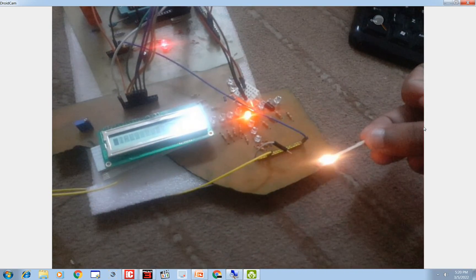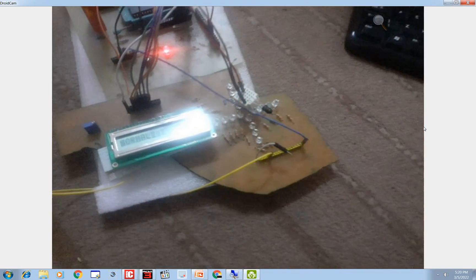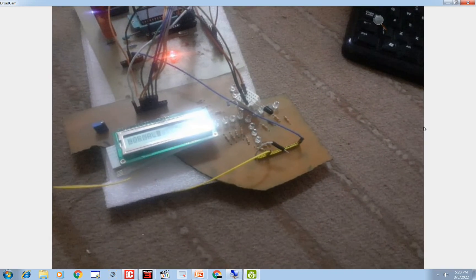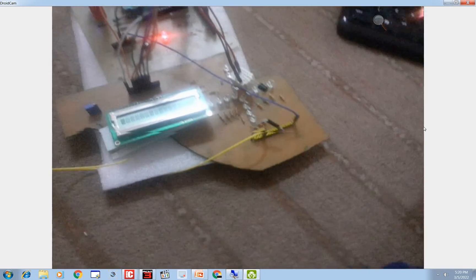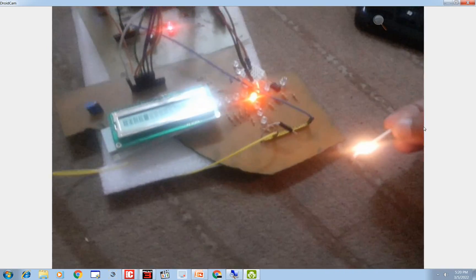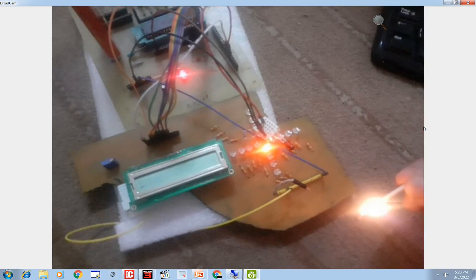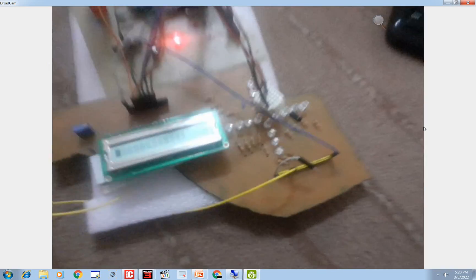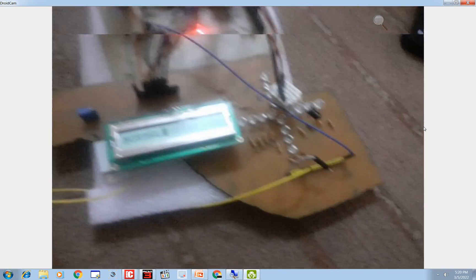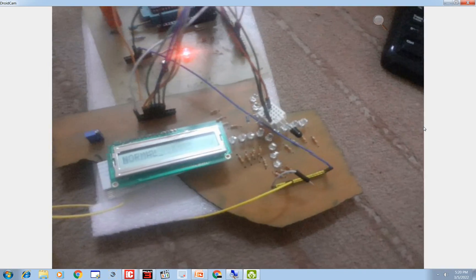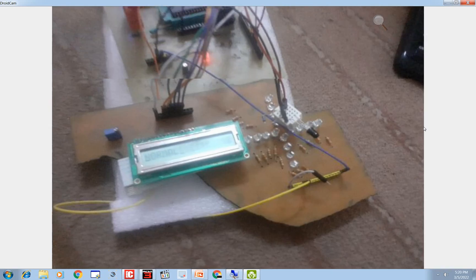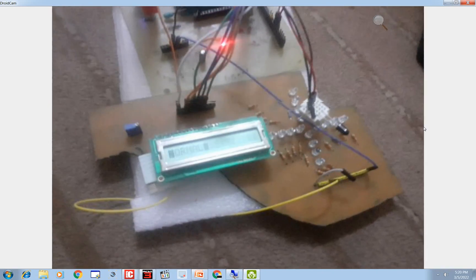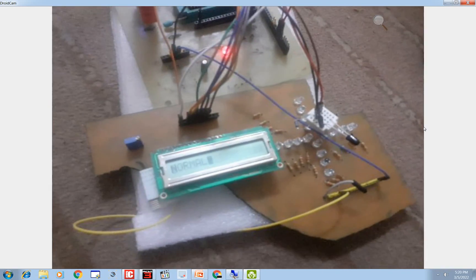See. So guys it's working as shown you in the presentation. So you can make this project, it's very cheap and easy to make. So guys, thank you very much for your time and I hope you guys learned something from this video. So have a nice day and bye.